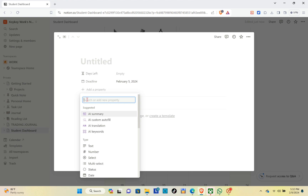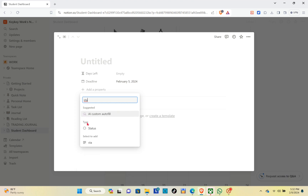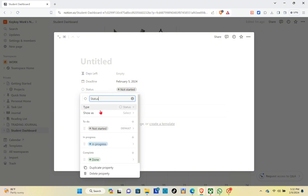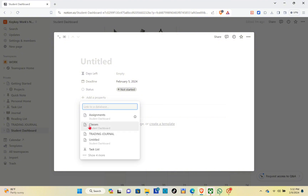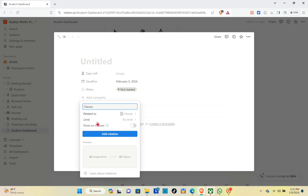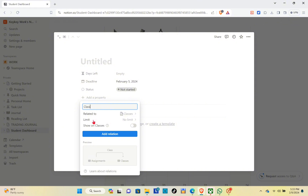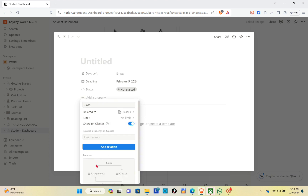Click enter. Now add another new property and use the 'Status' type to track the status of the assignment. You'll have options: Not Started, In Progress, and Done. Click enter. Add another new property and use the 'Relation' type. We are going to relate your classes here, so click on 'Classes'.